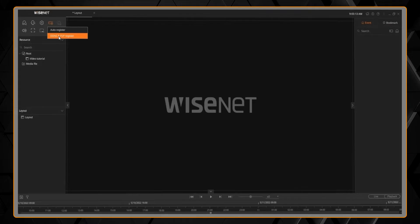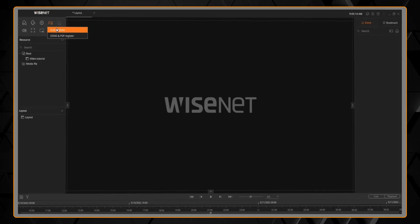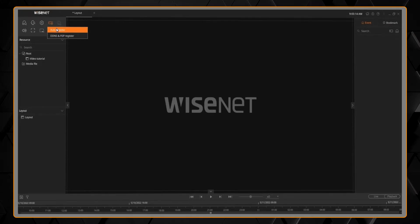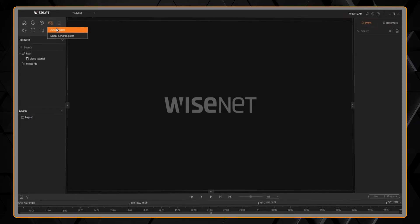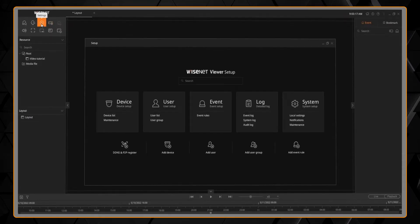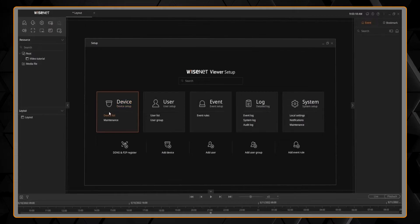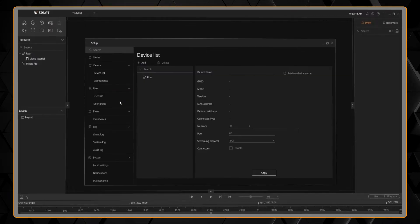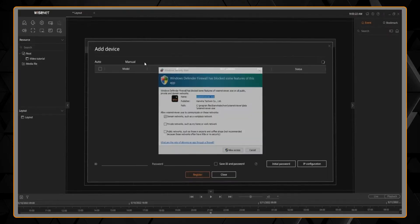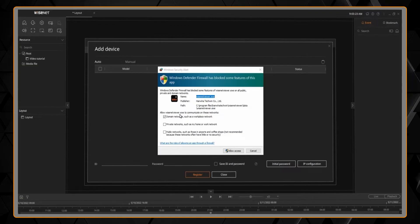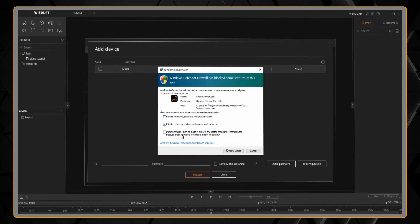From there, the next step is to register your devices. You can do that from the menu by clicking the auto-register button, and you have two options to auto-register or to use P2P, or go into the Setup menu, go to Device, and then Device List, and you'll see we have the auto-discovery option.